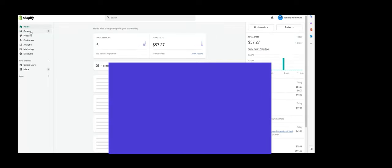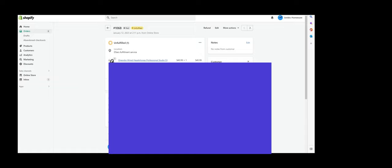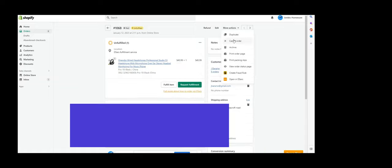From the Shopify Administration page, click on the item ordered by your customer. On the upper right corner, click on More Options.